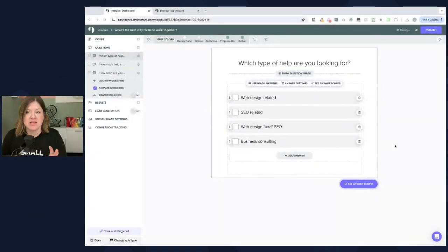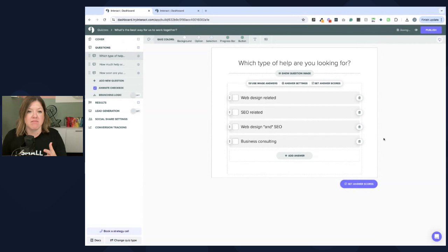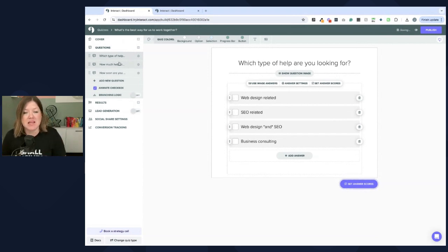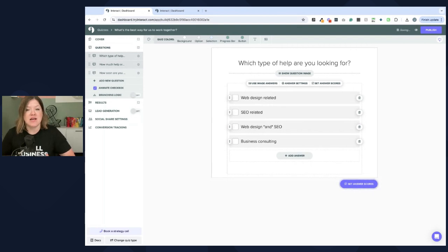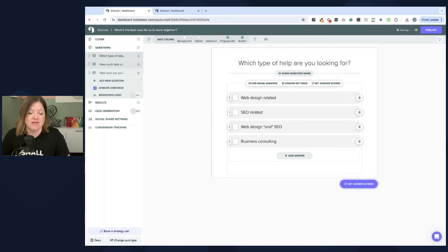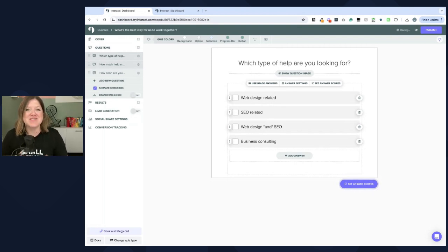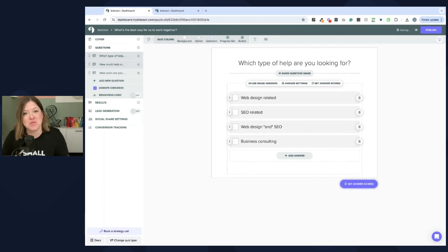So this is an example of a quiz. This one has three questions. You might need more. I personally wouldn't recommend too many questions because people kind of tend to lose interest after too many questions.